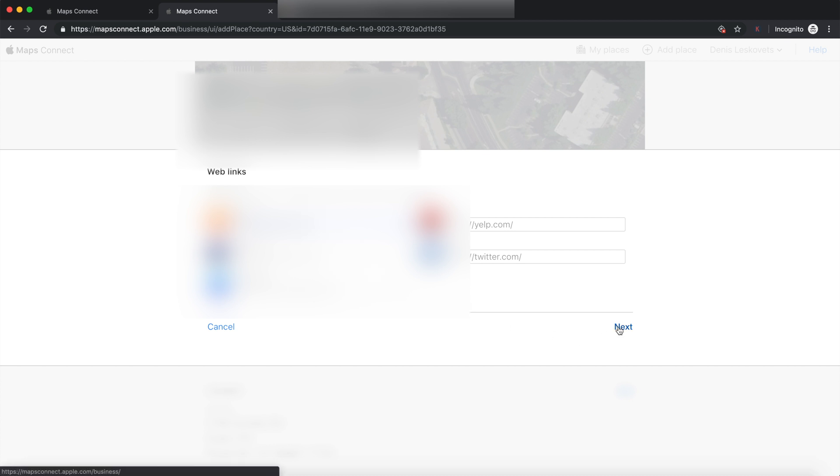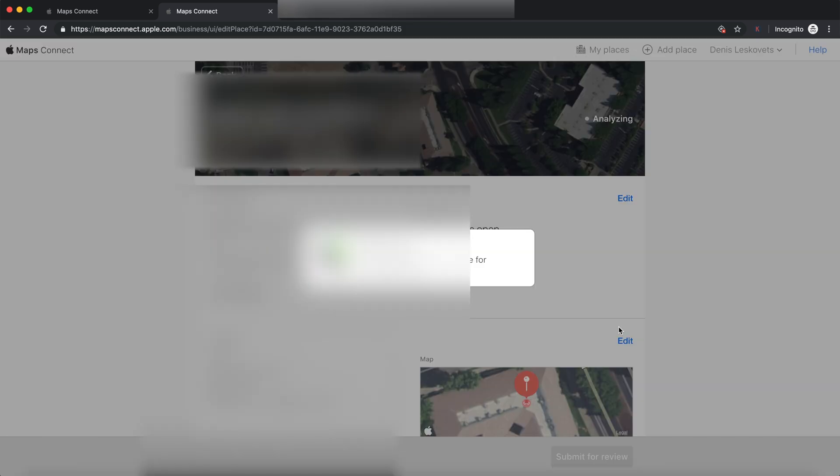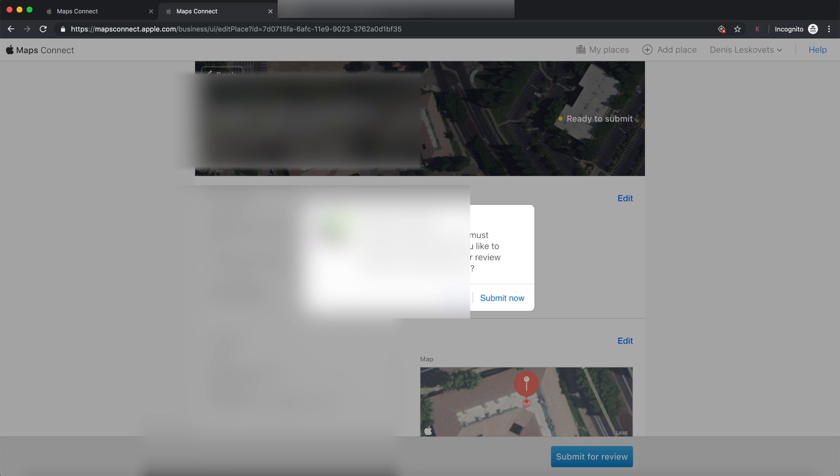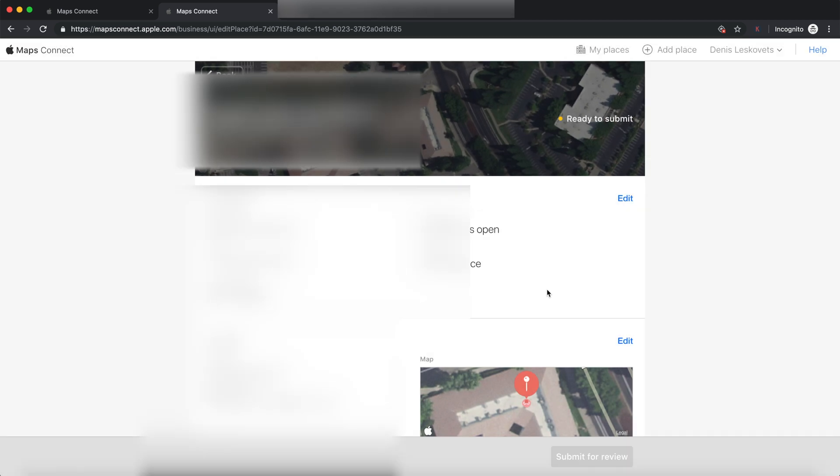I do recommend trying to fill out as much as possible. Again, we want to make sure these citations are as full as possible, but for this video right now, I'm going to keep it short. So, we're just going to press next. Give them a second here. Let them analyze. Ready to submit to update Apple Maps. You must submit your address. Would you like to submit your changes now or review? So, submit now.